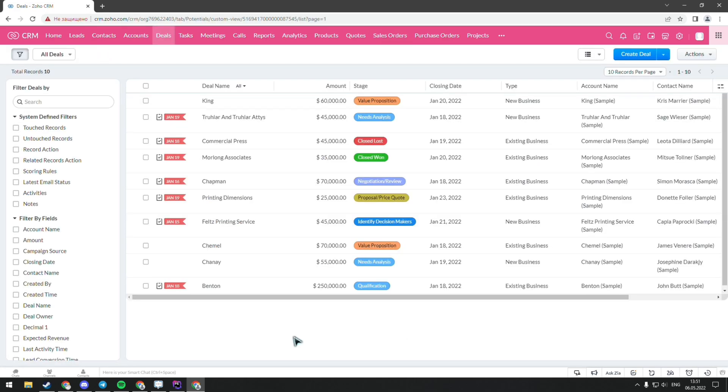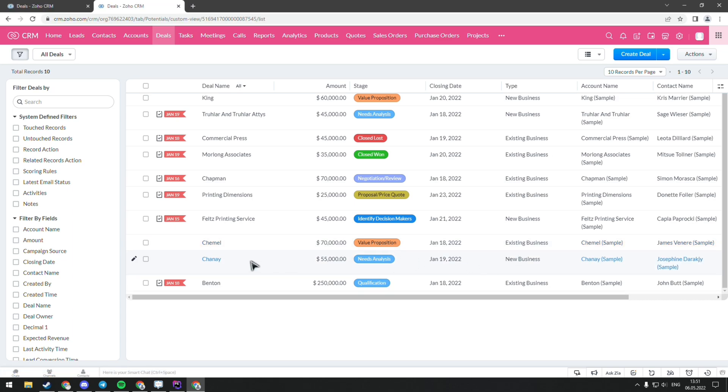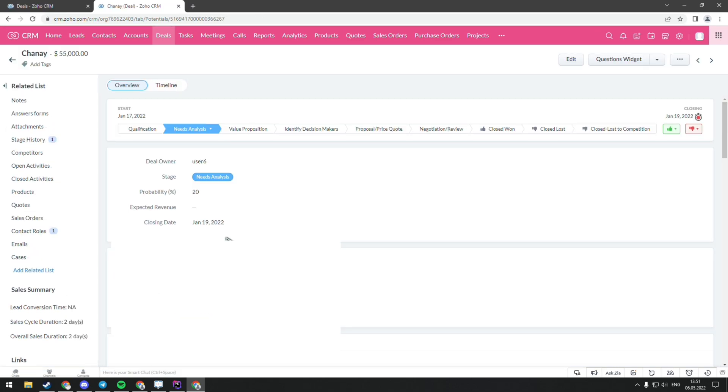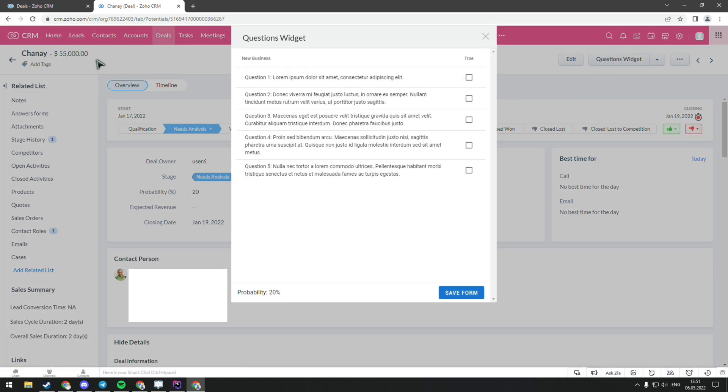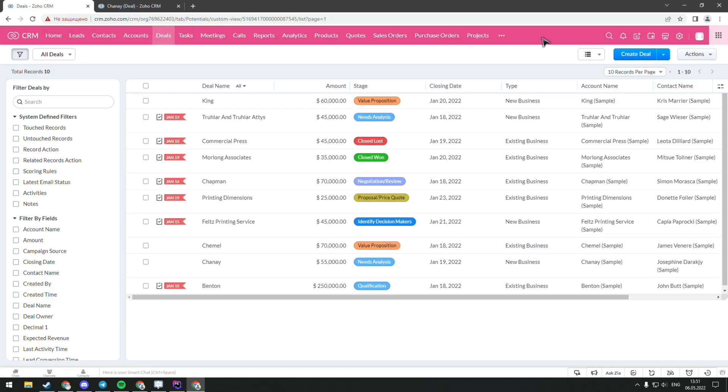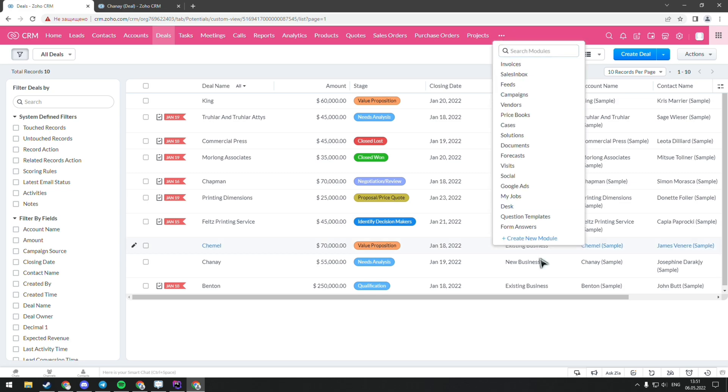Another widget is showing a template survey for a certain deal type. For example, if we choose the new business type of deal and press question widget, we can see a form that was created in the CRM system in the module question templates.